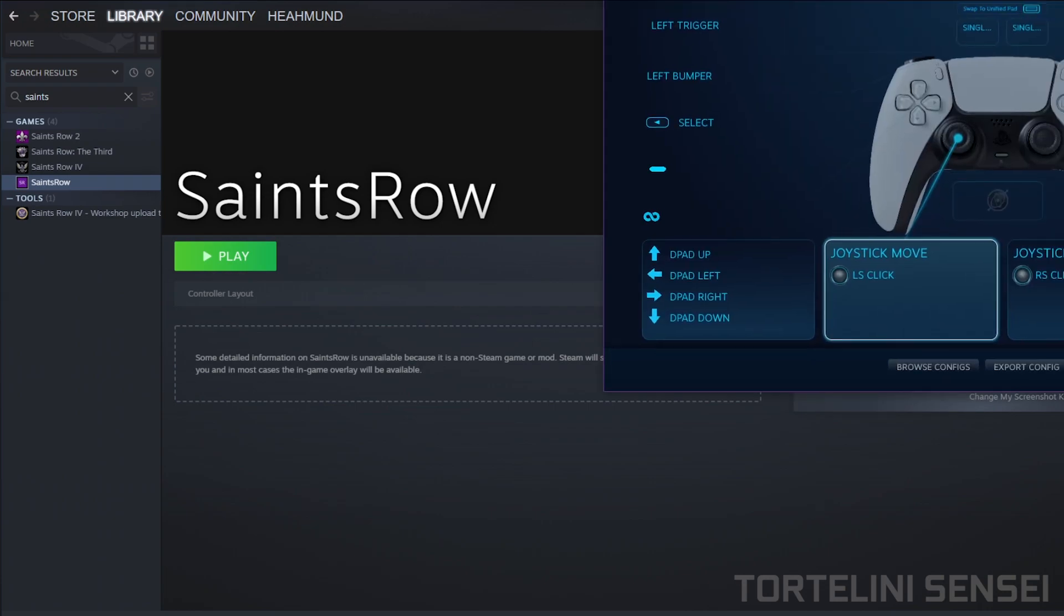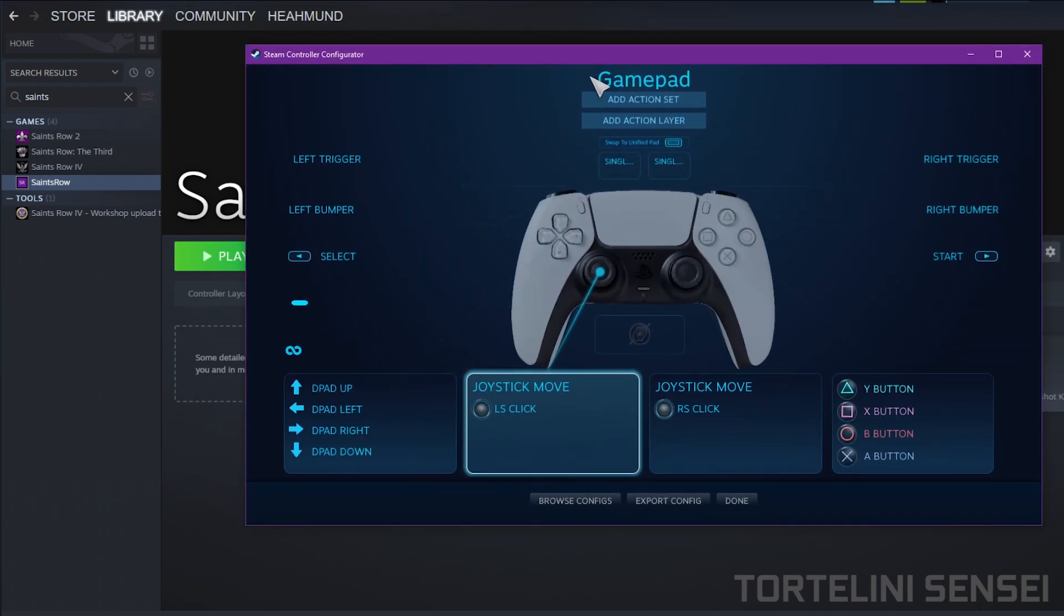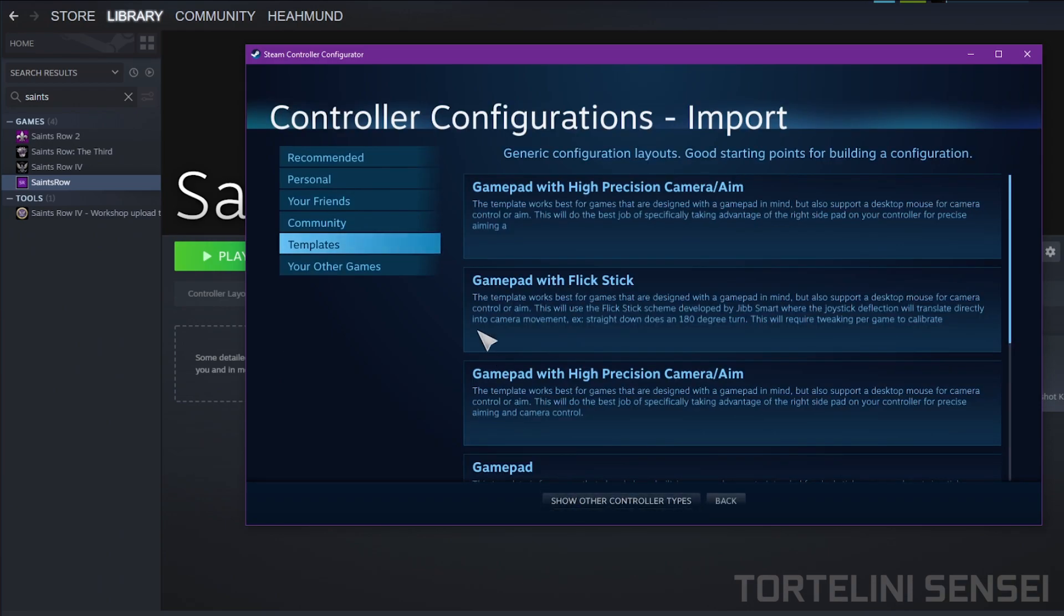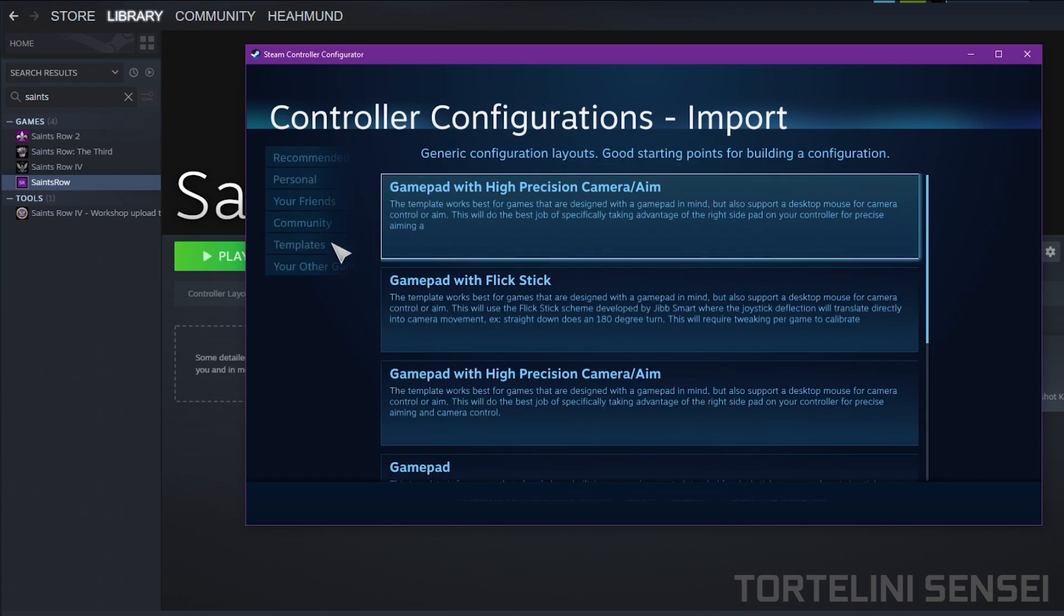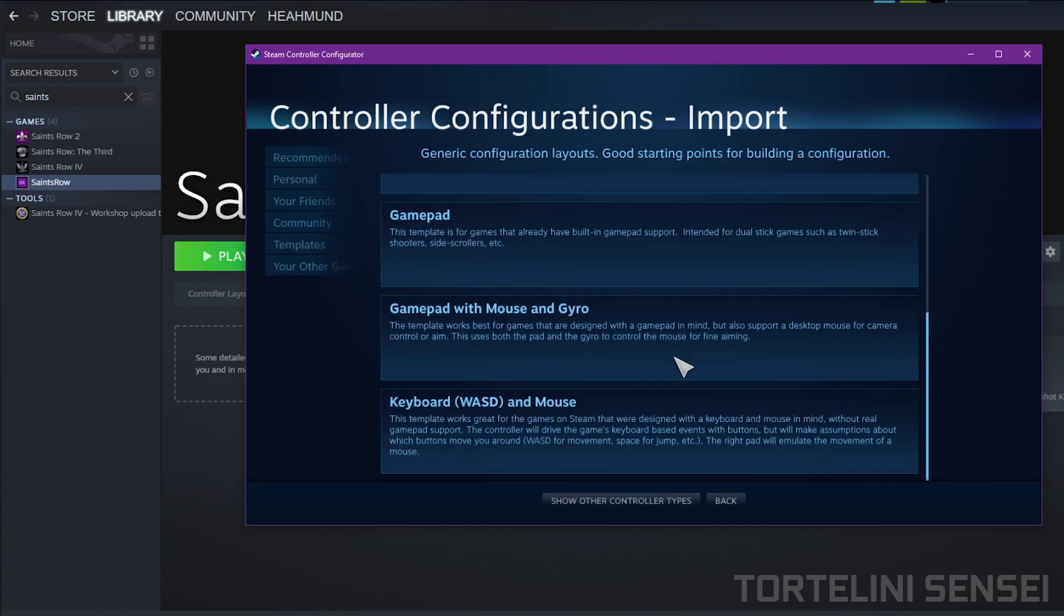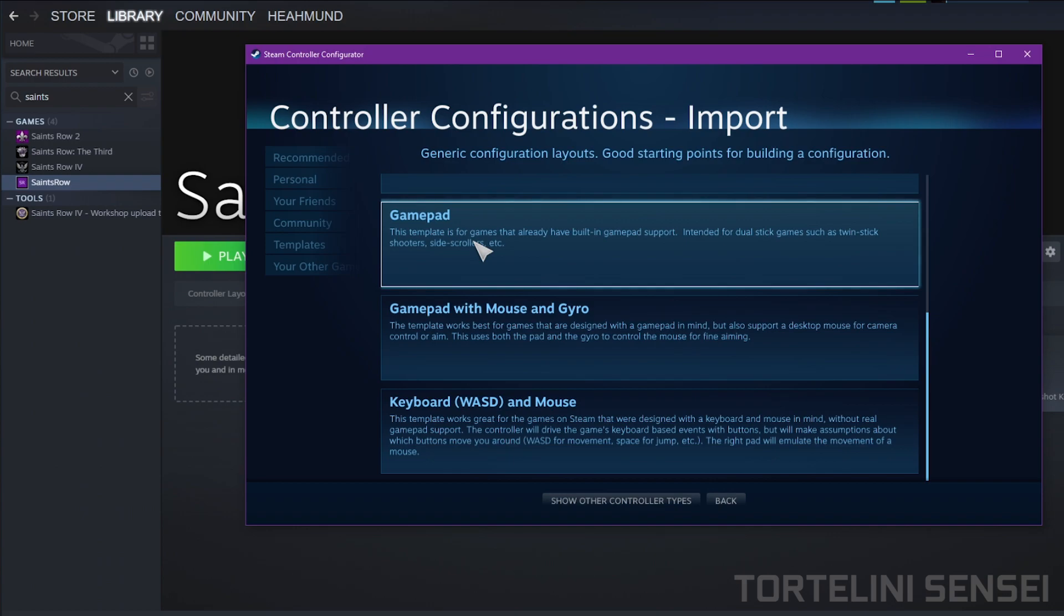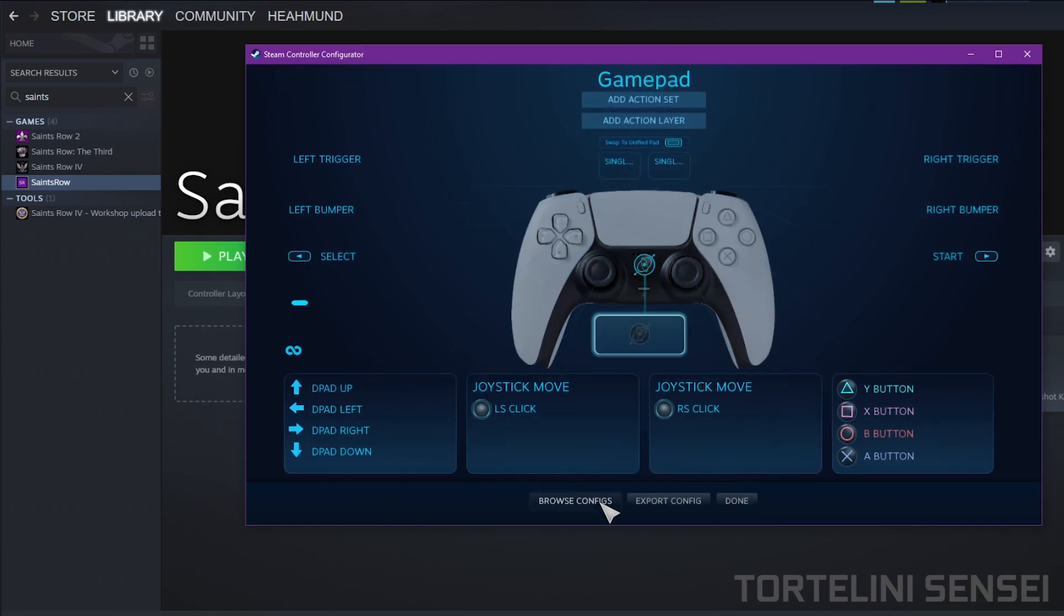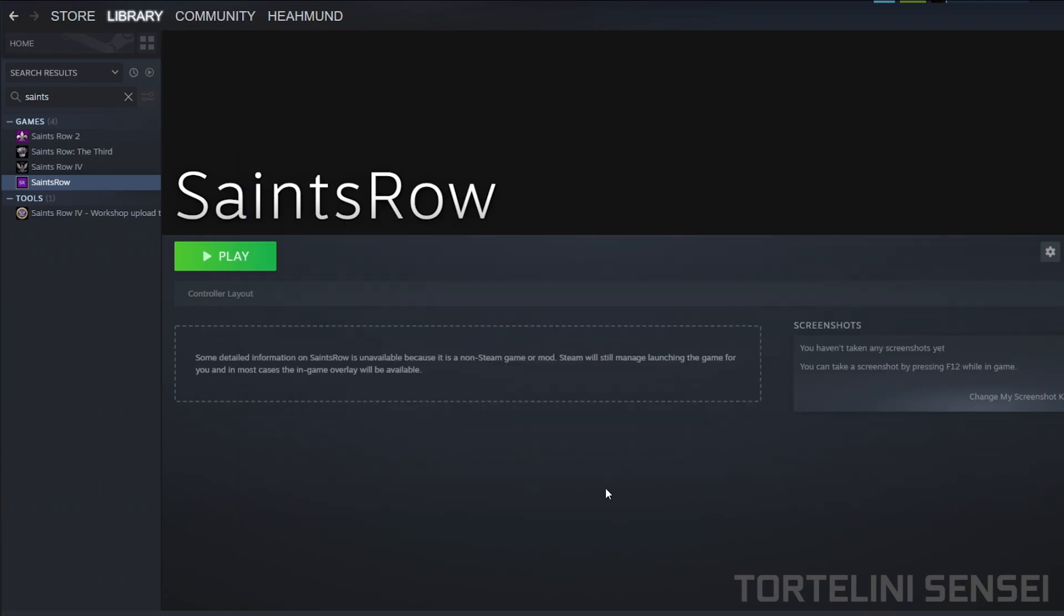And then after that, you can click Browse Config. Click on Template, scroll down, click on Gamepad, and then click Apply Configuration. Click Done, and then you can play Saints Row through Steam.